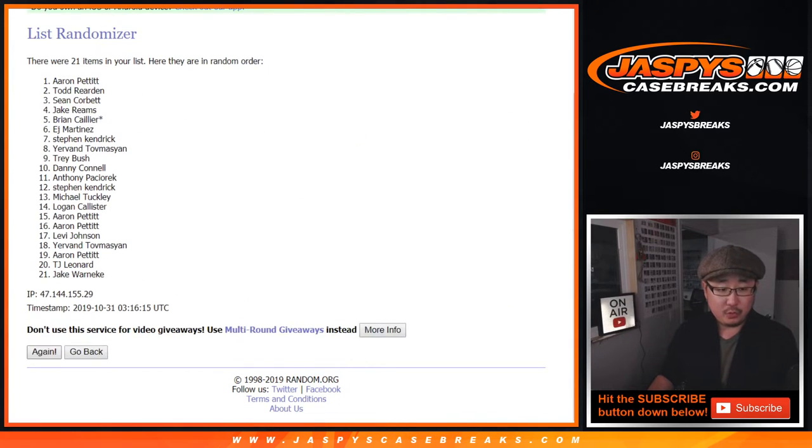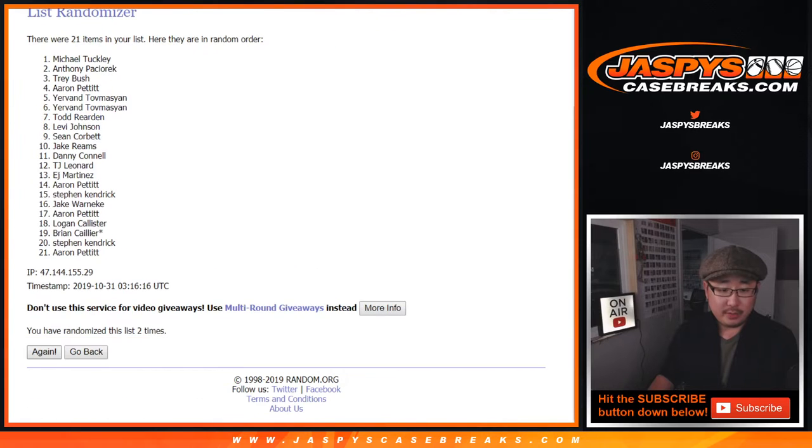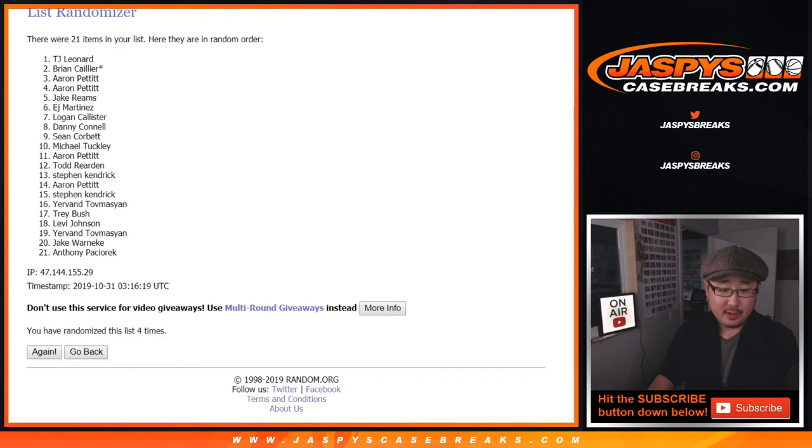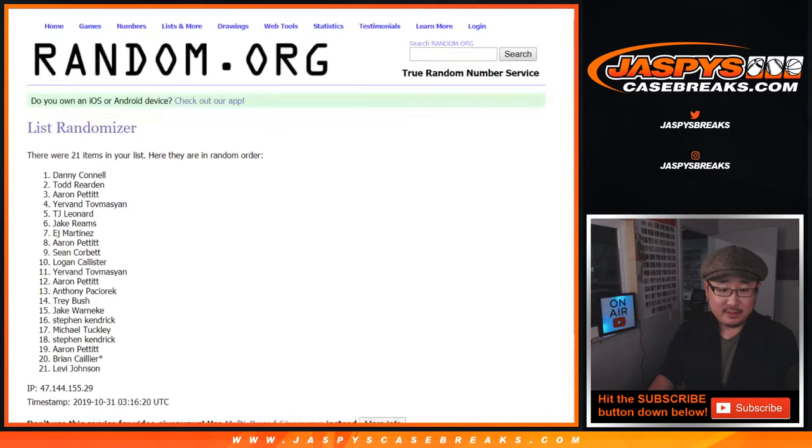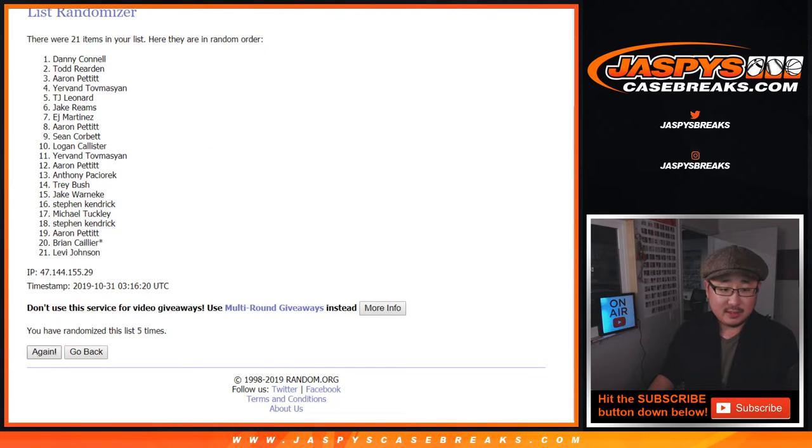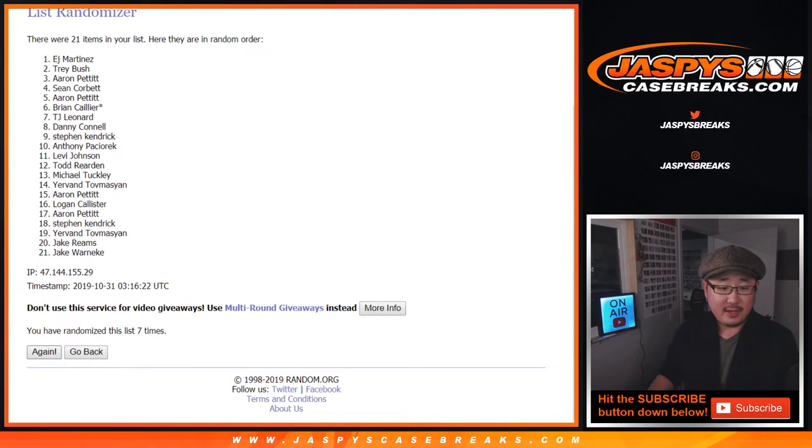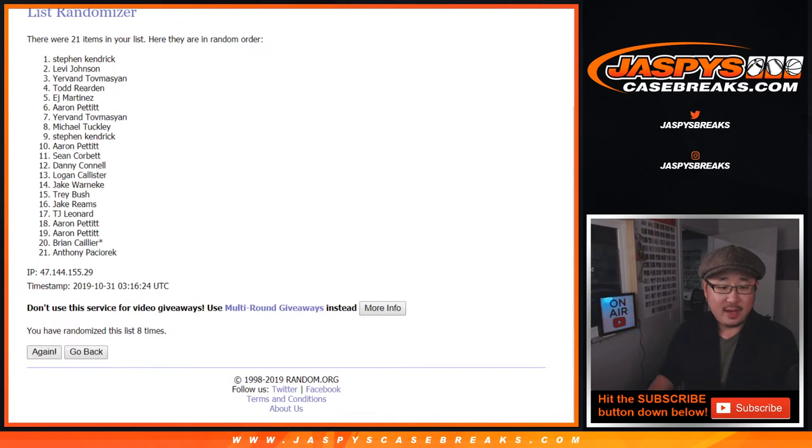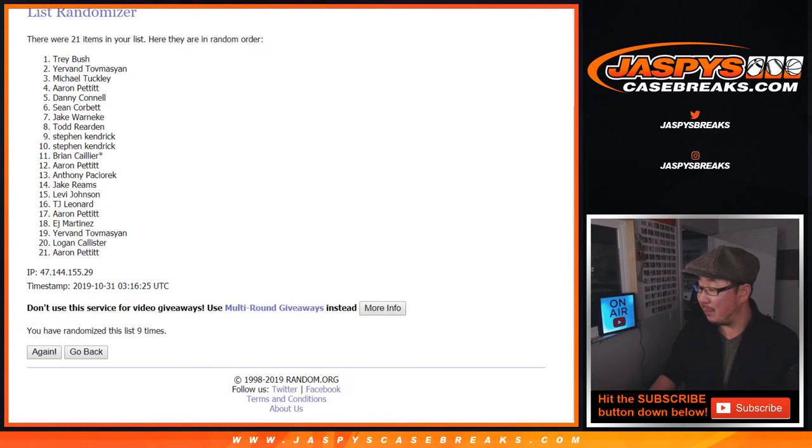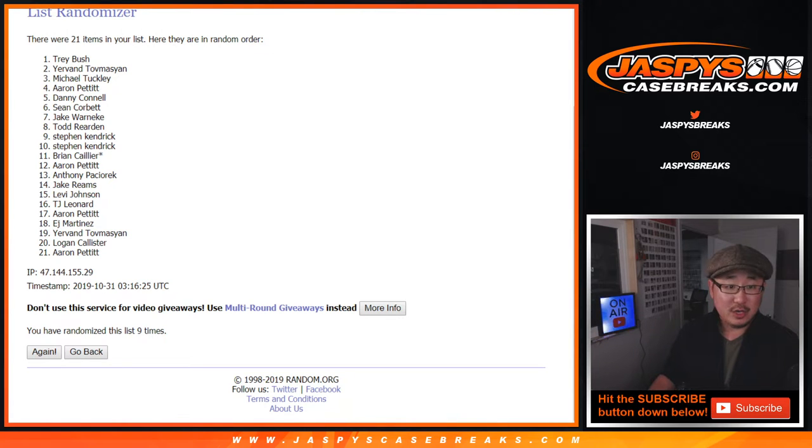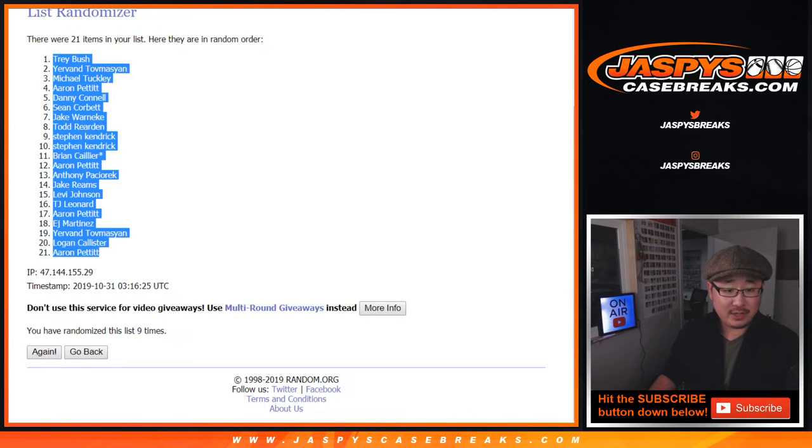Counting 1, 2, 3, 4, 5, 6, 7, 8, and a 9th and final time. We're in the bottom of the 8th, Game 7 of the World Series, Nationals leading 4-2. Trey down to Aaron after 9.